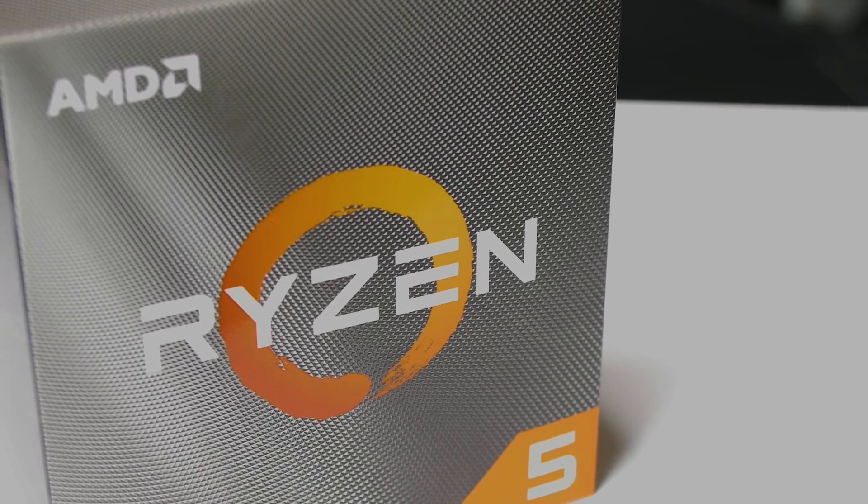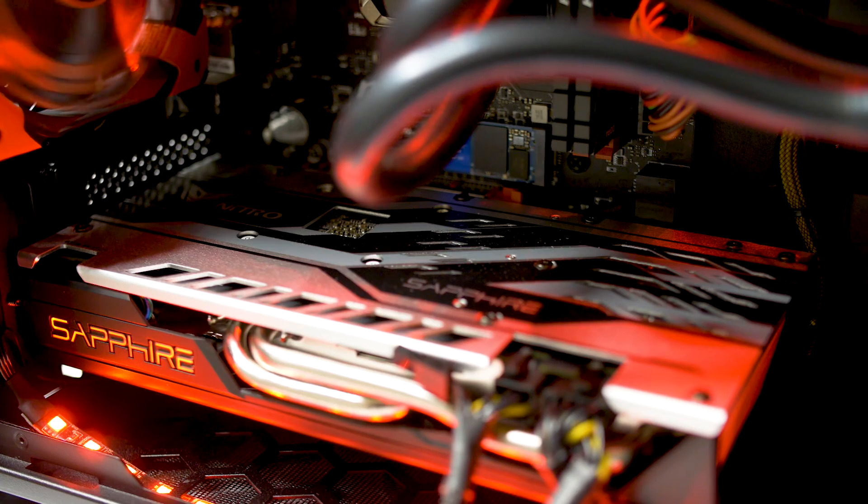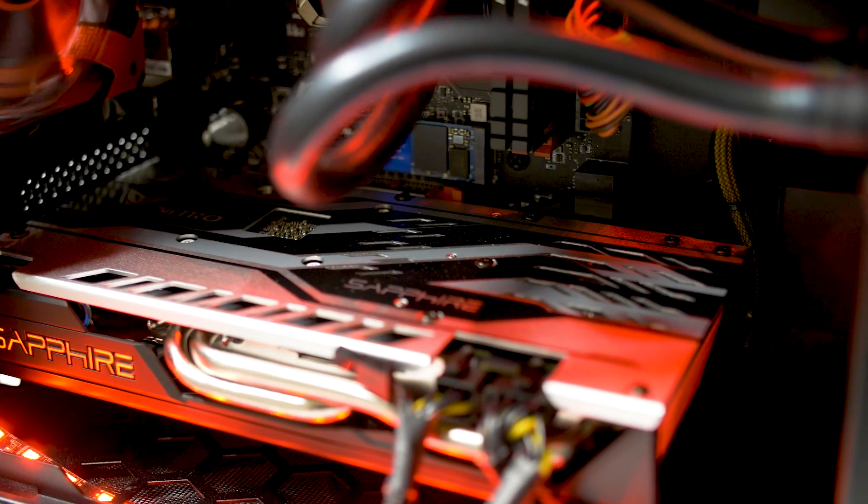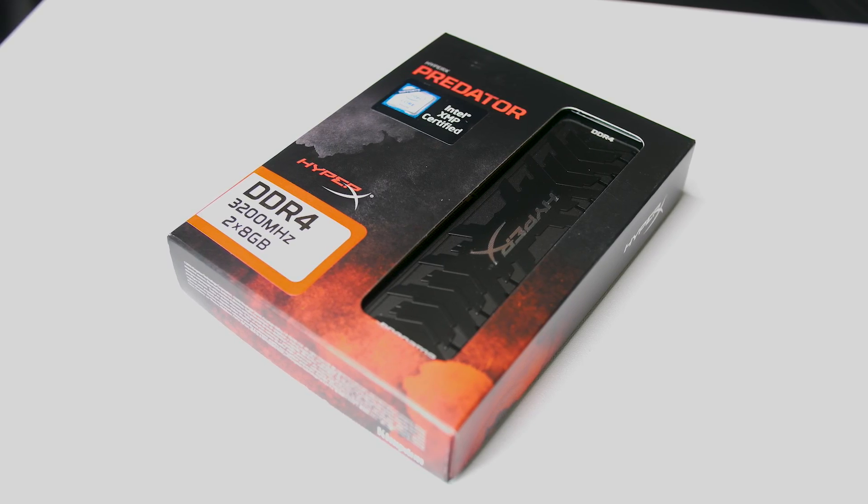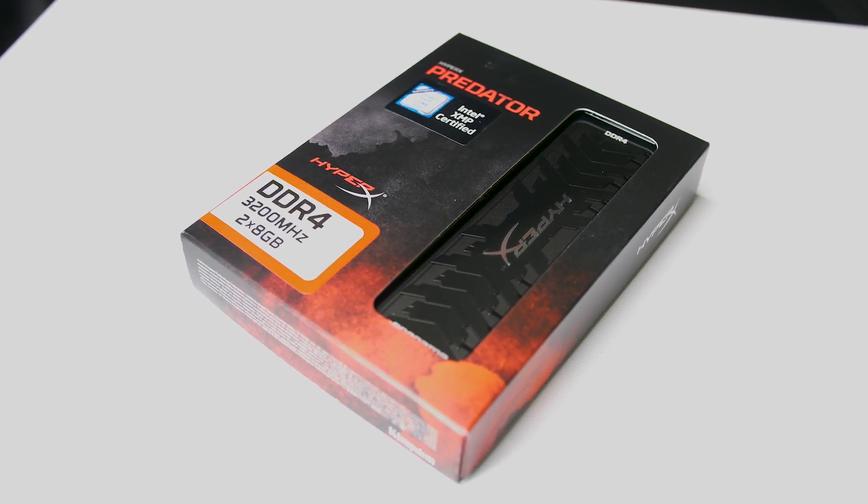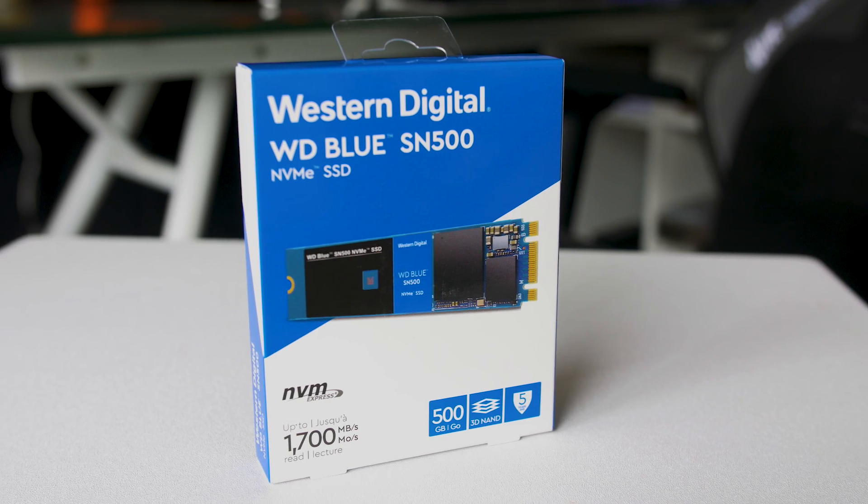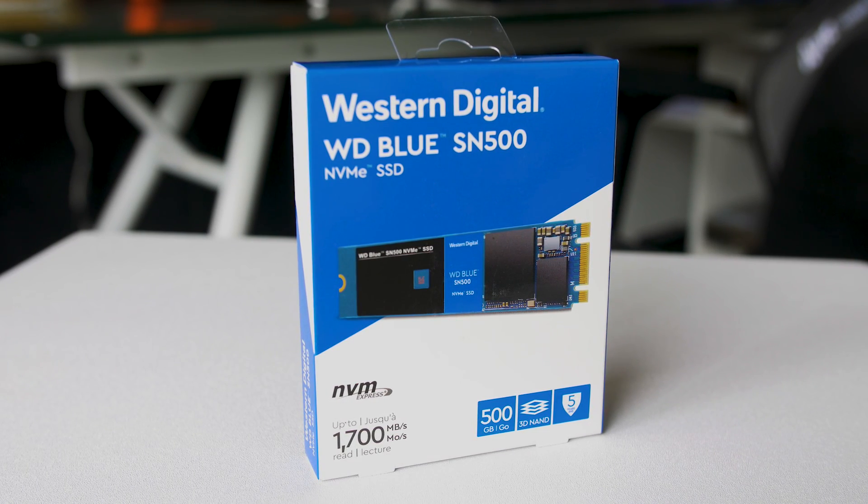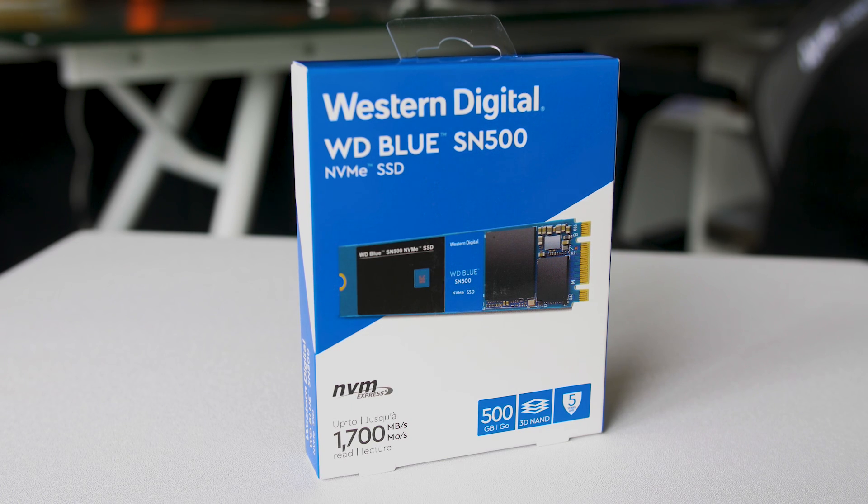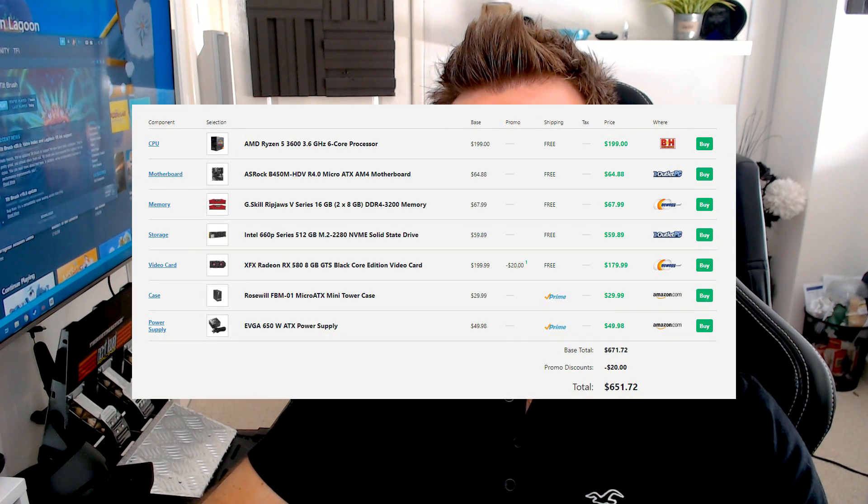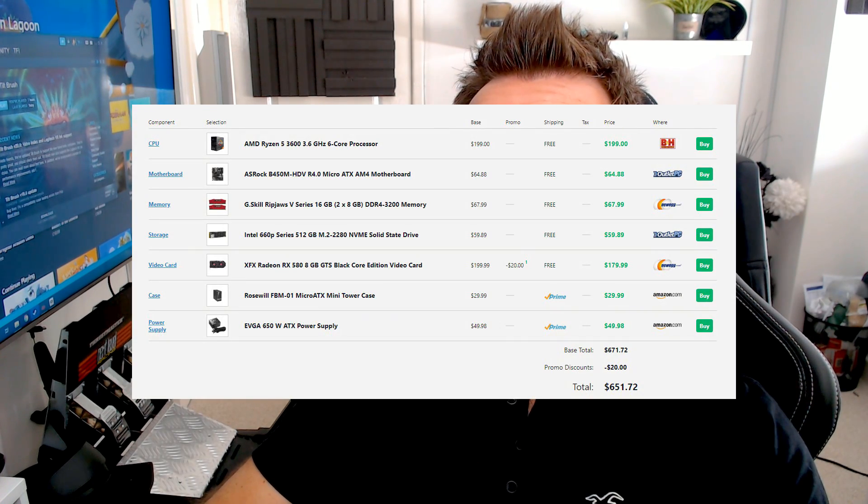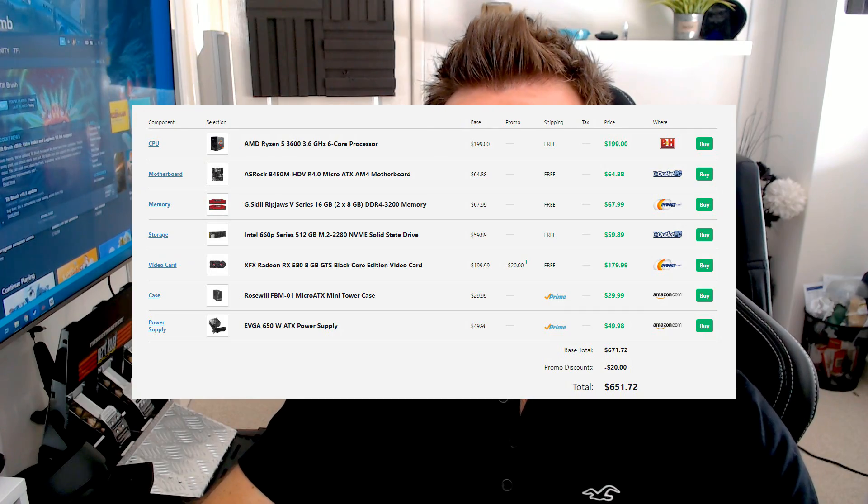16 gig of DDR4 3200 megahertz RAM alongside PCI express NVMe based M.2 storage to the tune of 512 gigabytes - that's half a terabyte of M.2 NVMe storage all for $650. That is unheard of and the performance is mind bending.